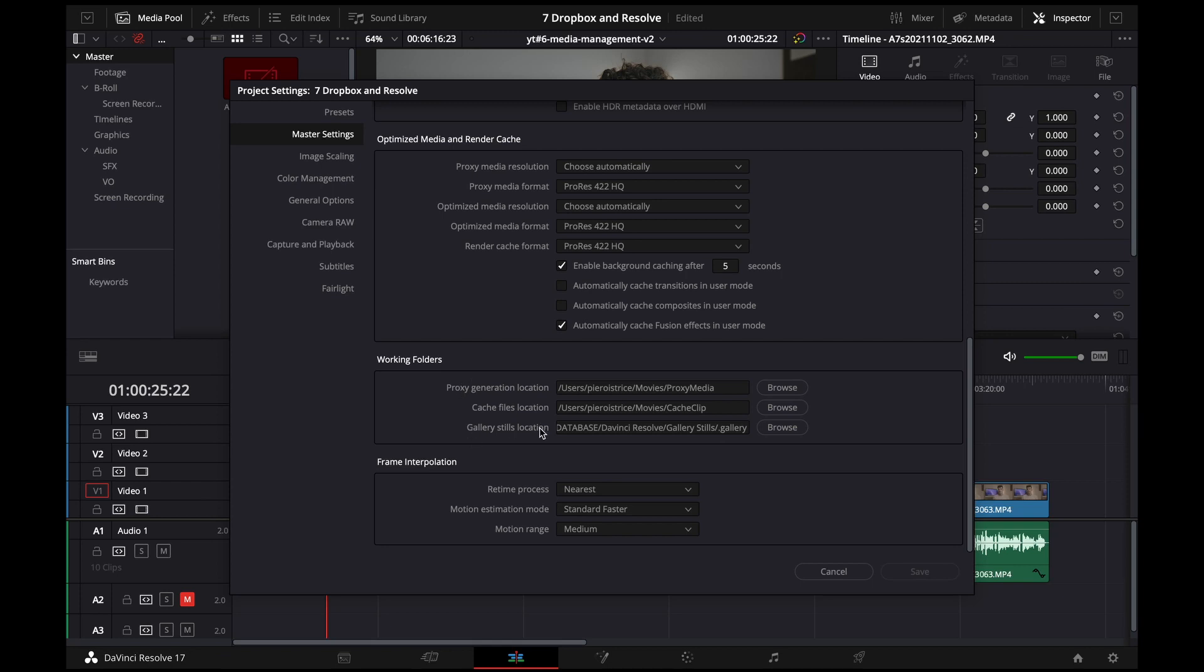So in the presets I have saved these settings for the working folders which is really important for the gallery stills because these I want synced between devices and also on the Dropbox so it's not lost when a machine crashes and also I can grade on the MacBook and the stills are synced to the iMac for example.